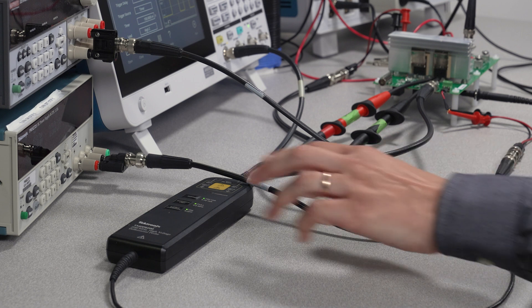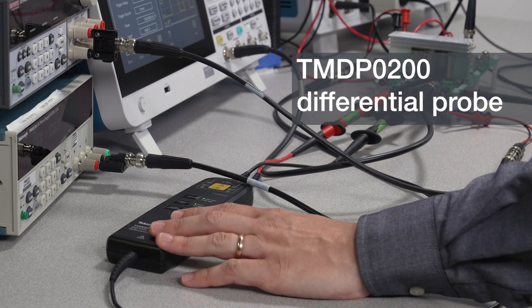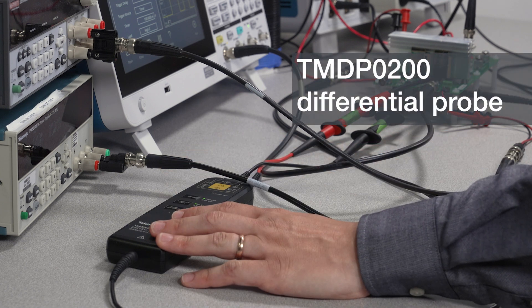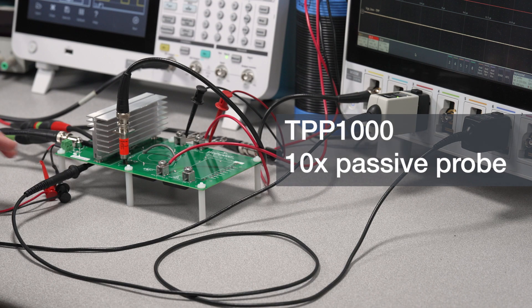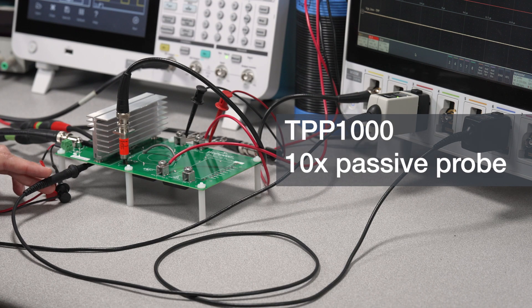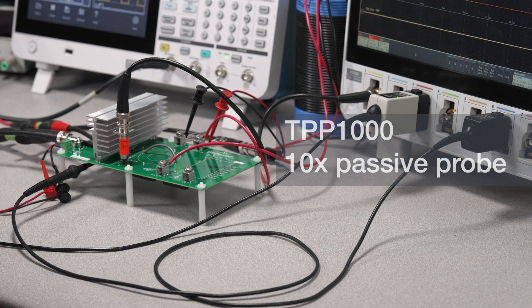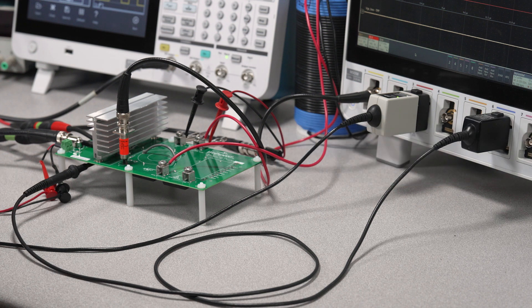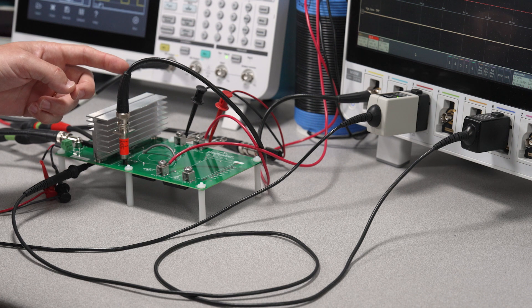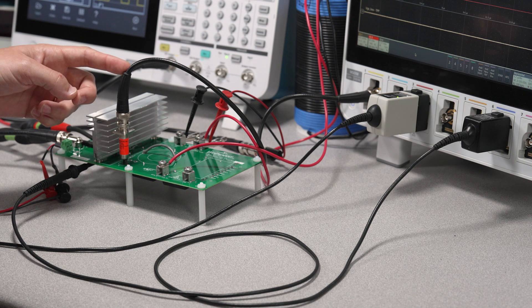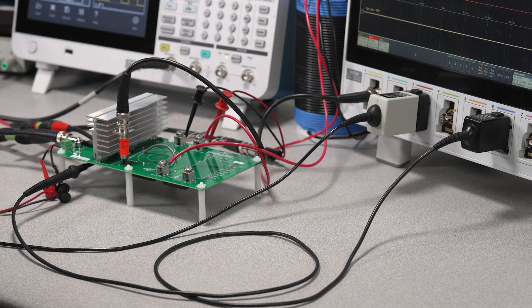For this setup, I'm using the TMDP0200 differential probe. In this setup for VGS measurements, we are using a TPP1000 10x passive probe. As I noted before, for making the drain current measurement, I'm using a CVR connected to channel 1 with a 50-ohm BNC cable.